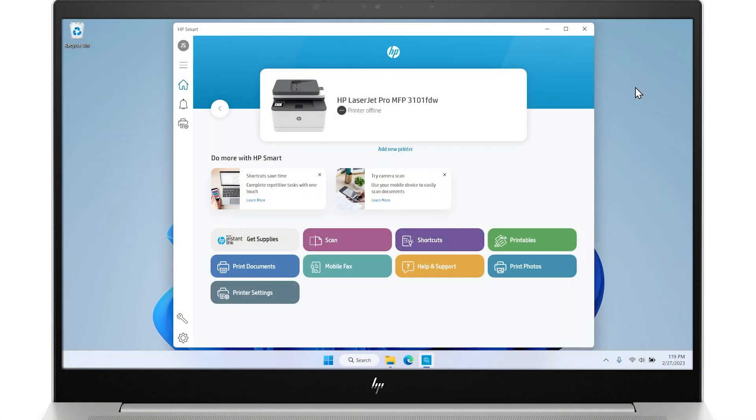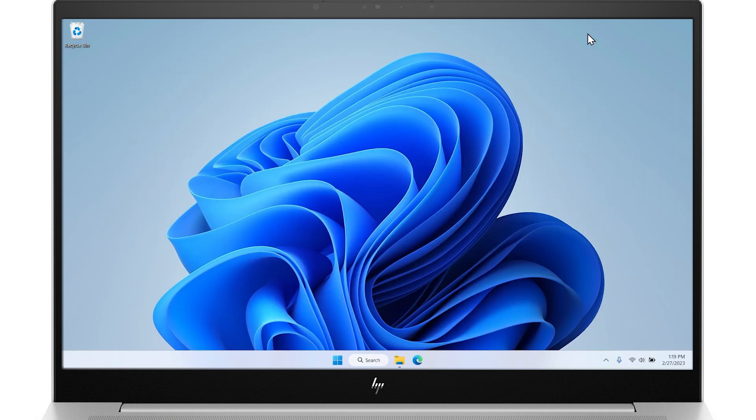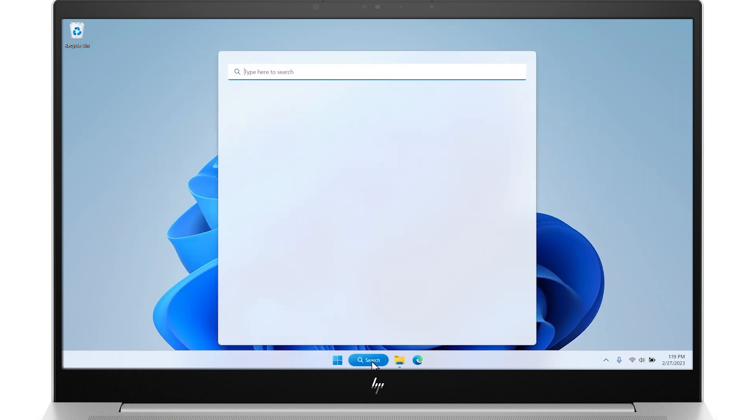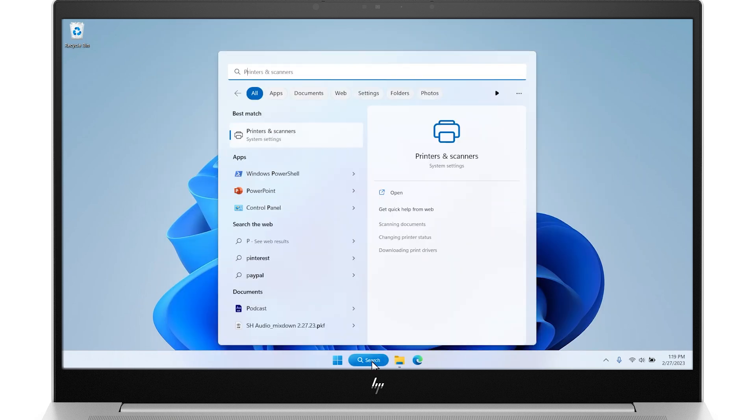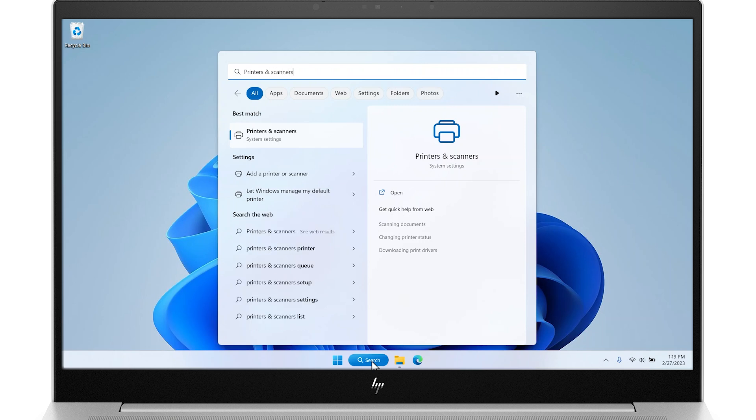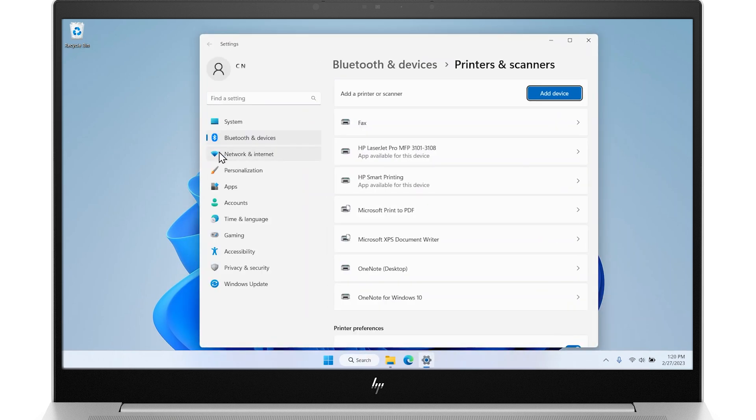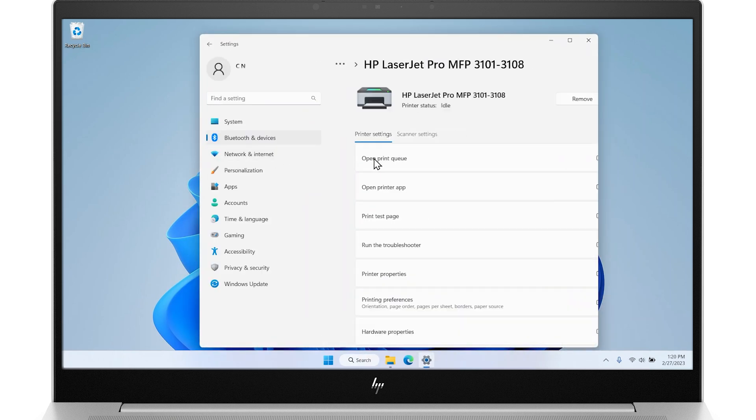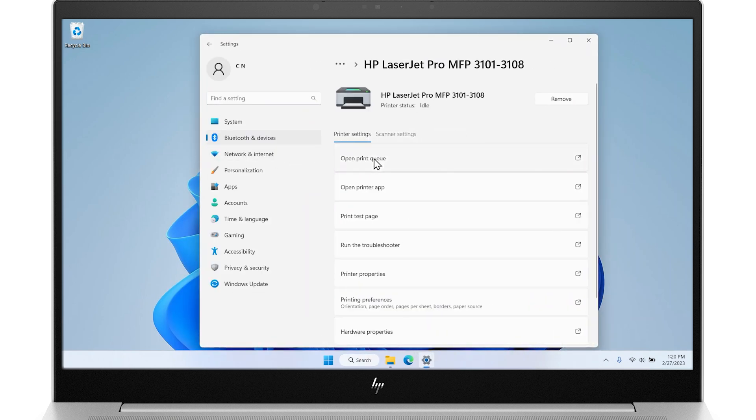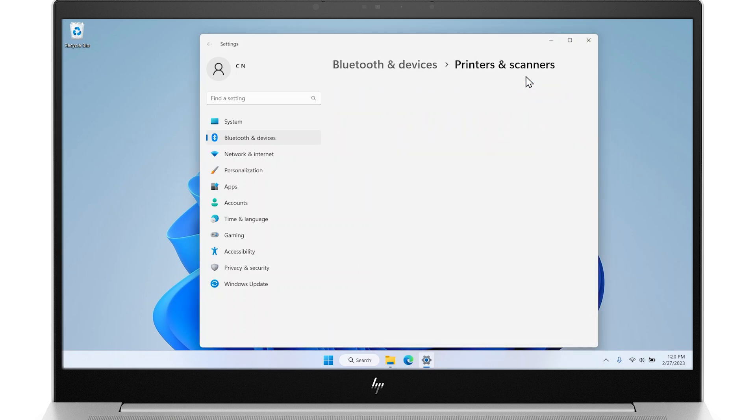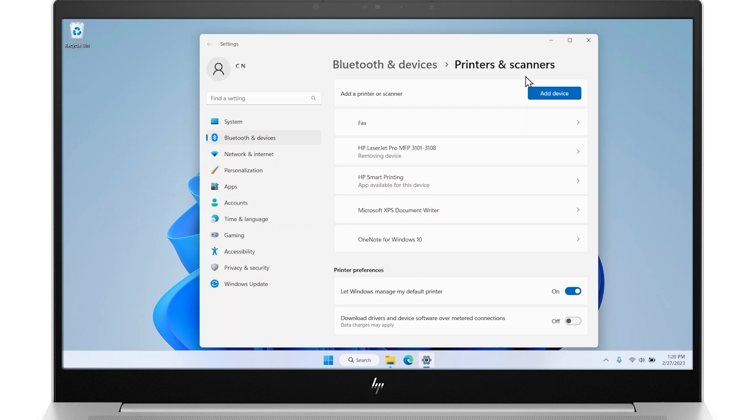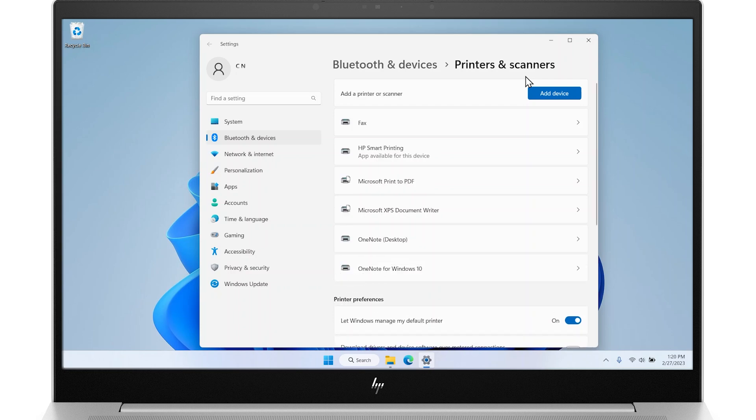On your computer, close the HP Smart app. From the taskbar, search for and open Printers and Scanners. Find the name of your printer in the list and select it. On the right-hand side, click Remove and follow any prompts to remove the printer. Repeat this process for any other printers in the Printers and Scanners menu with the same name.